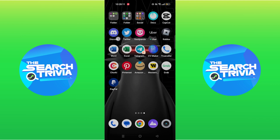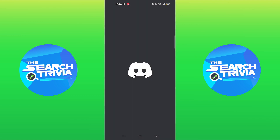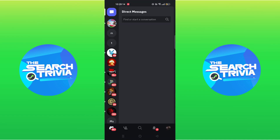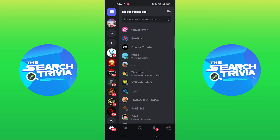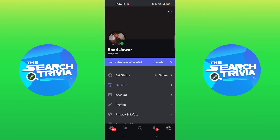First of all, open Discord. Click on your profile icon from the bottom right corner. Go into profiles.